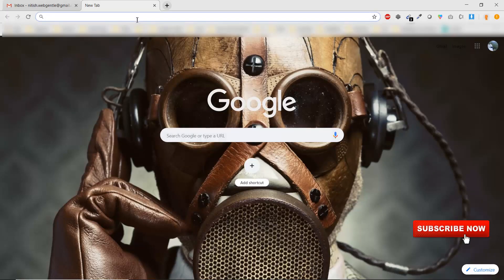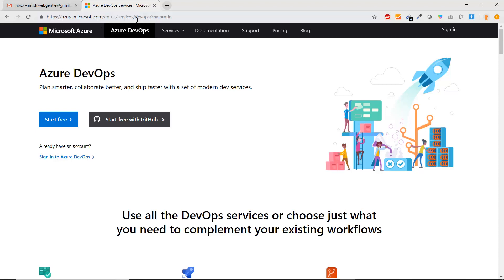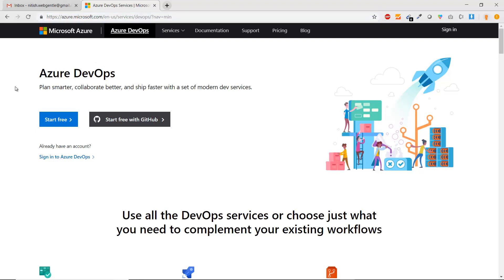Here I am on my browser. I'm going to open the portal at dev.azure.com. Since we are not signed in for the first time, it will redirect us to azure.microsoft.com. This is the main Azure website, and under services we are on the DevOps page — because DevOps is a service of Azure.